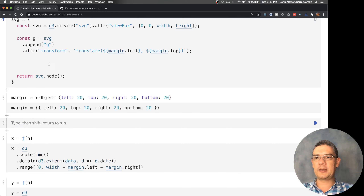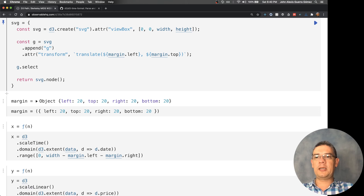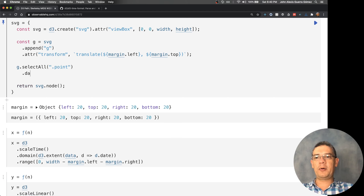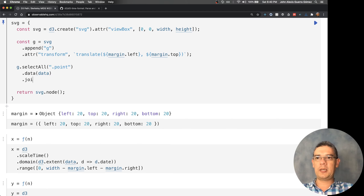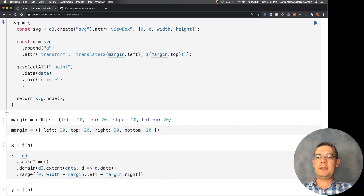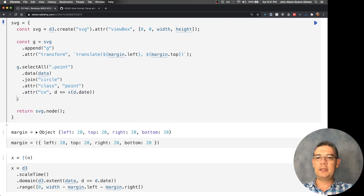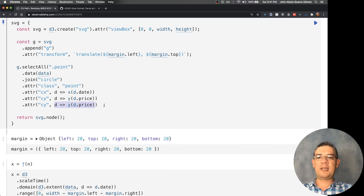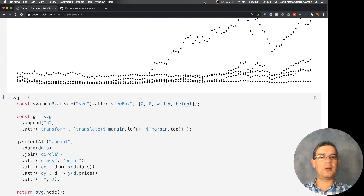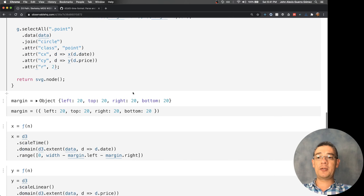Let's start drawing this. The normal way, with what you've seen, is to select all the points, do some data binding with myData, and then join with a circle — giving it a class first. Inside that you start changing the position: cx uses d.date passed through the x scale, cy uses d.price through the y scale, and finally a static radius. Then you can start seeing all of the points.